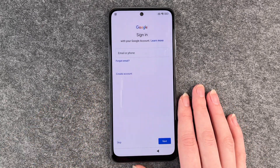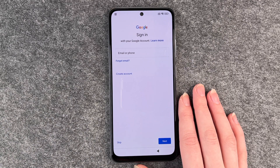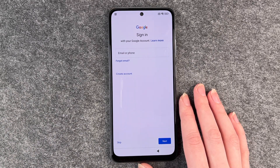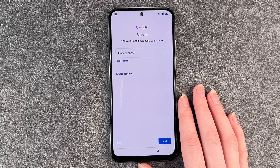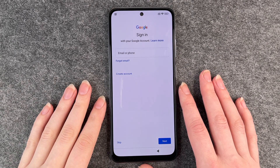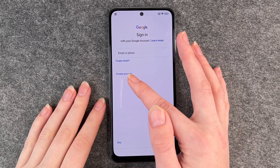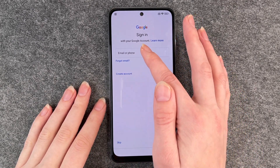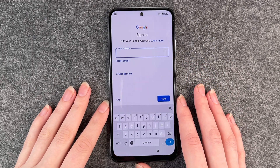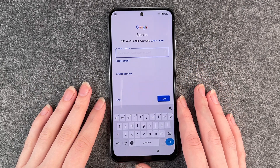Sign in with your Google account. So you need your Google account for the Play Store and other things. If you don't have a Google account, you can create one. We have one, so I'm going to put in my email now.